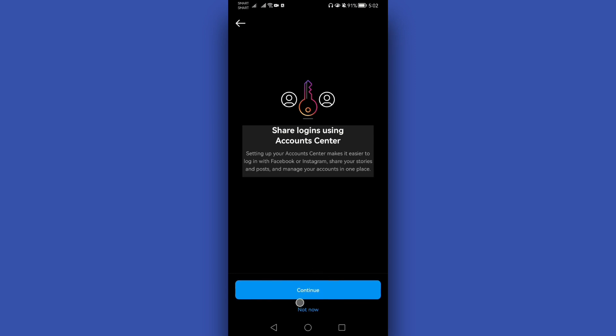That's it guys on how to enable professional dashboard in your Instagram account. Thank you for watching and keep subscribing and following for more video tips.